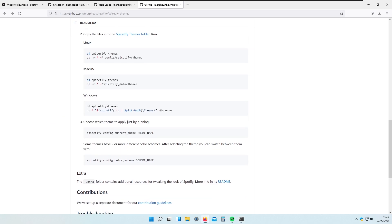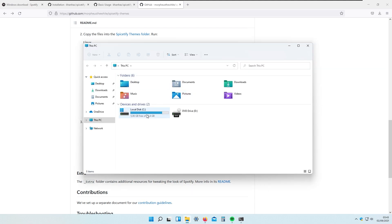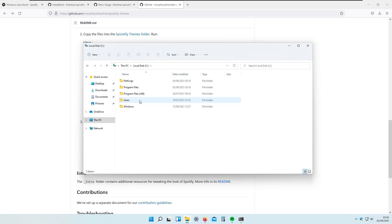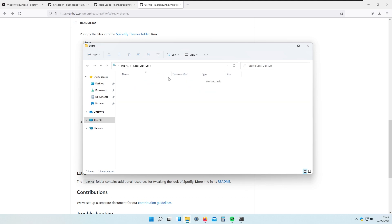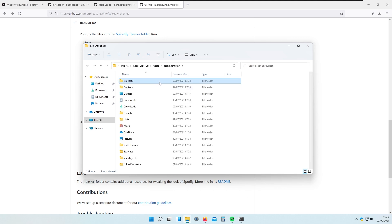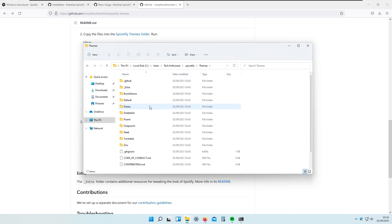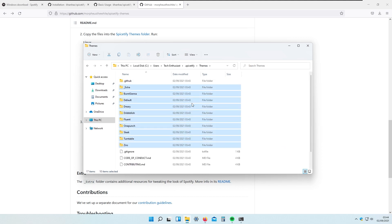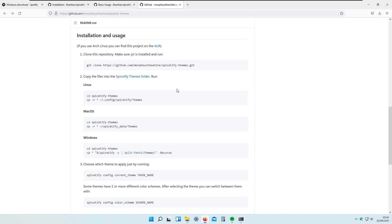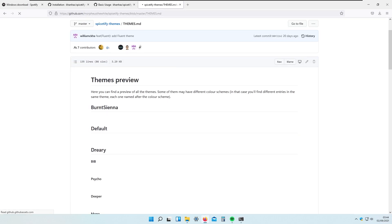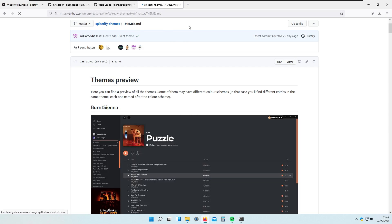With that done, you can verify by going to your C directory where Spicetify is installed — Local Disk C, then Users, then your user account (in my case Tech Enthusiast) — and inside the .spicetify folder you will see the themes are right there. If you go to the GitHub page you can also preview all the themes. I will put all the relevant links in the video description below.